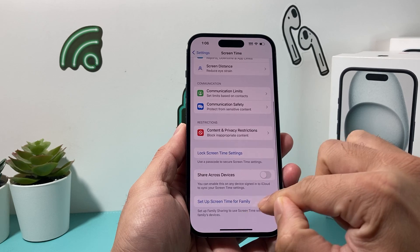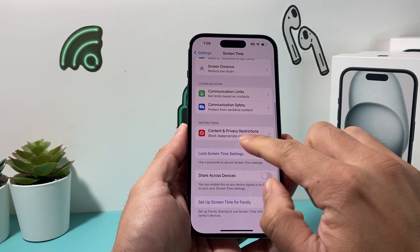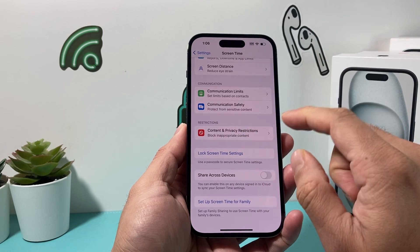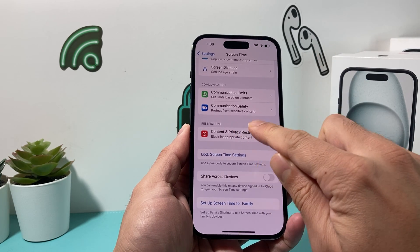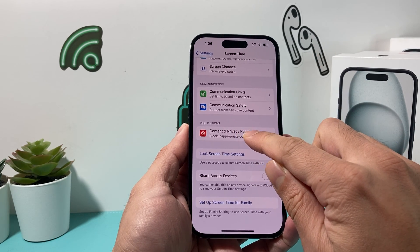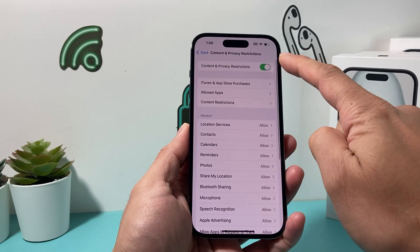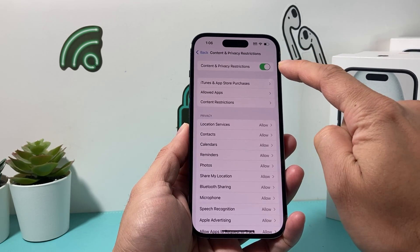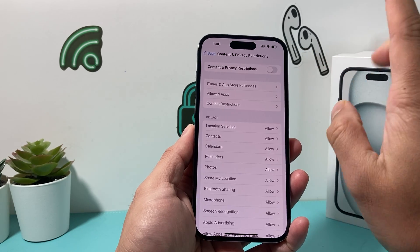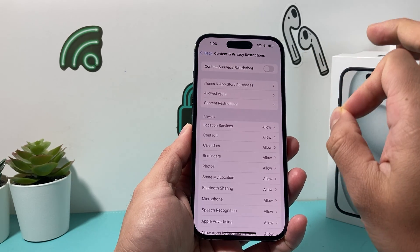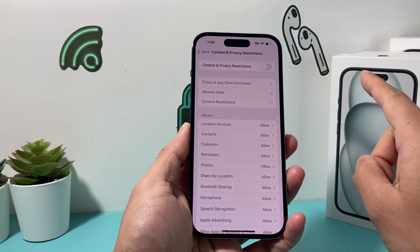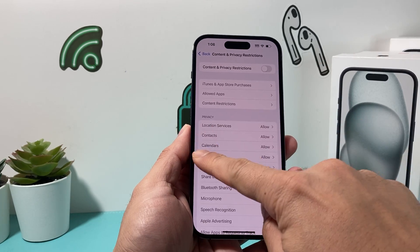Usually there will be an option to turn it off. Or specifically, if you have Content and Privacy Restrictions, you need to turn this off in order to be able to do things. So that's step one.